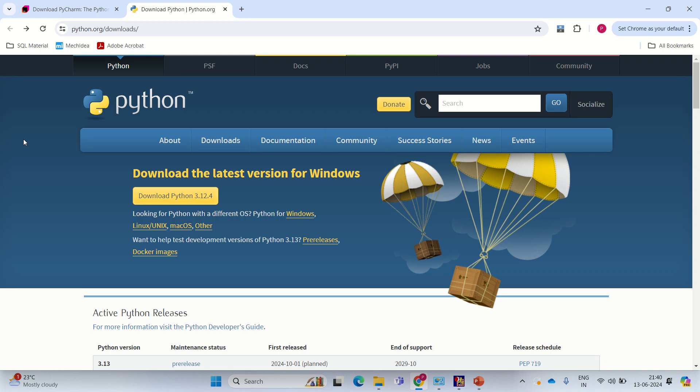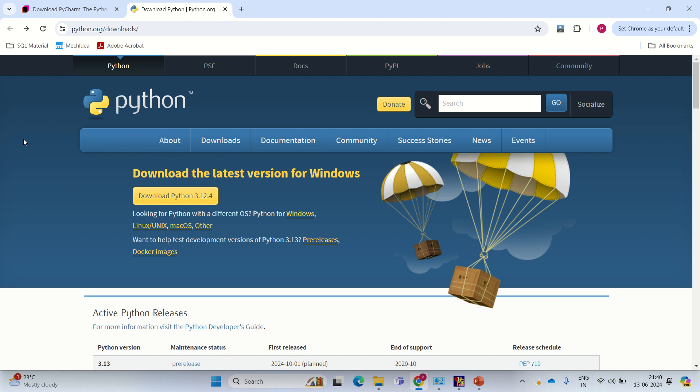This is a short video where I'm going to show you how to install Python and PyCharm that will help us in learning the Python programming language. Links to the websites where we can download Python and PyCharm are given in the description. You can go ahead and click on the description links and get Python and PyCharm installed on your system.